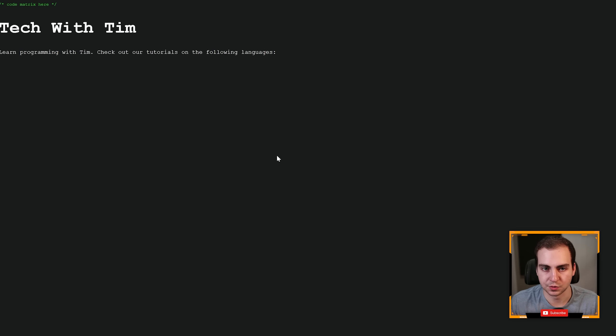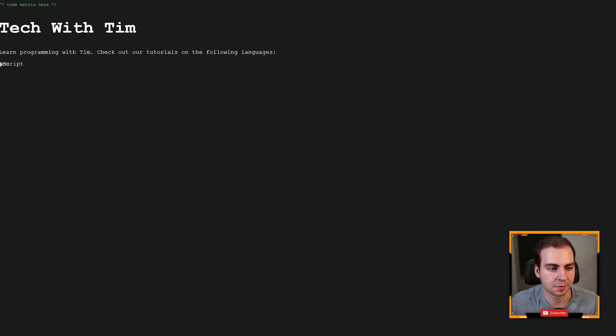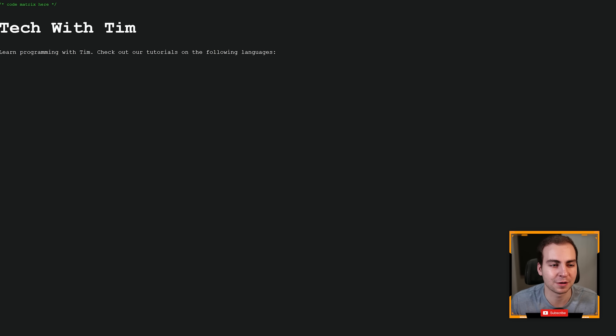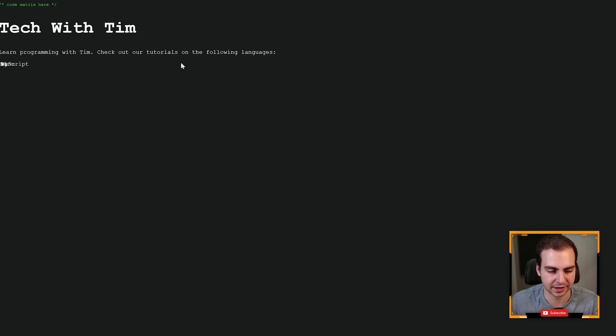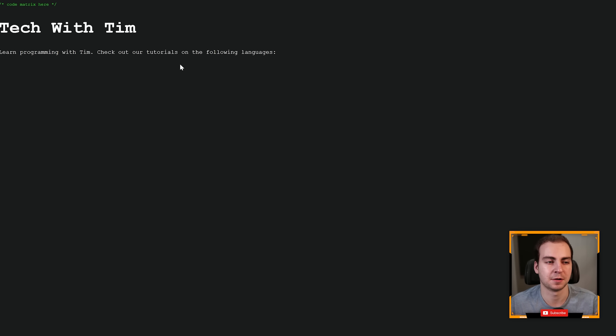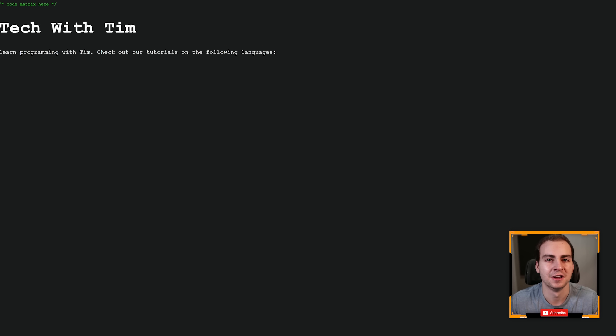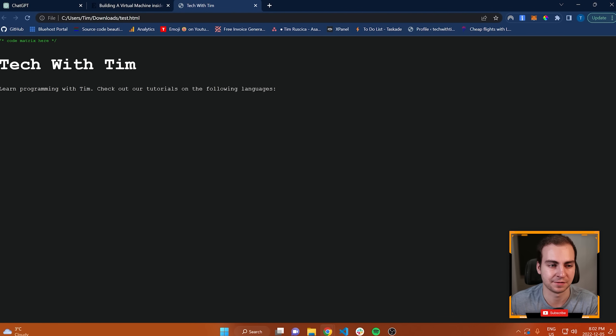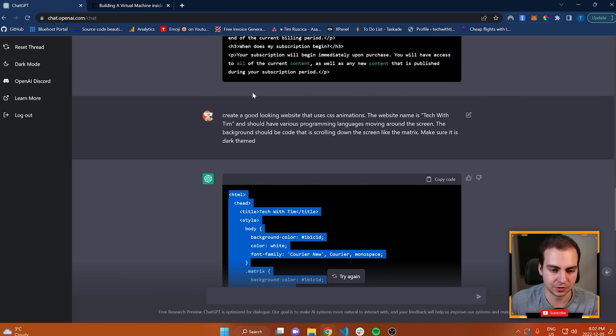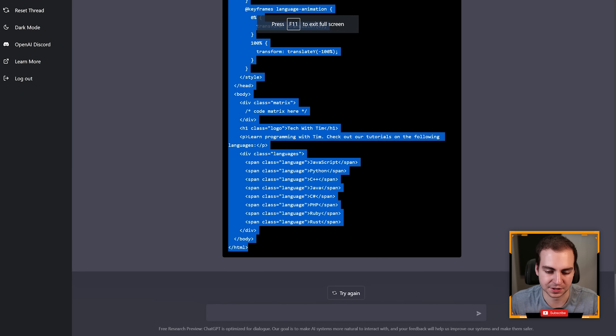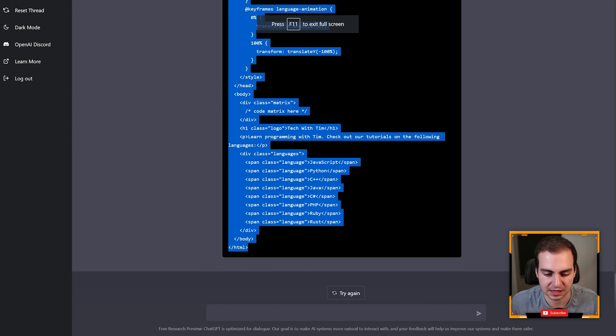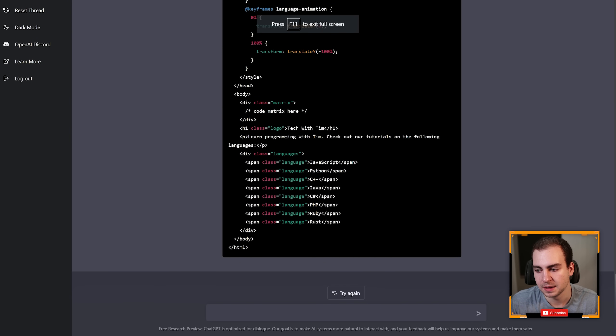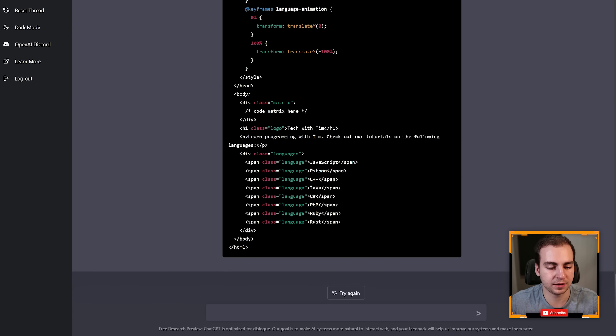All right, so this is what it generated. Notice it kind of has this animation. It messed up the animation but you get the point. 'Learn Programming with Tim. Check out our tutorials on the following languages' and then it's supposed to be animating these. Obviously it messed it up but you get the idea. I didn't really ask for anything too detailed and boom it generated this website for us with a cool font.